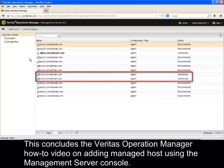This concludes the Veritas Operations Manager how-to video on adding managed host using the Management Server console.